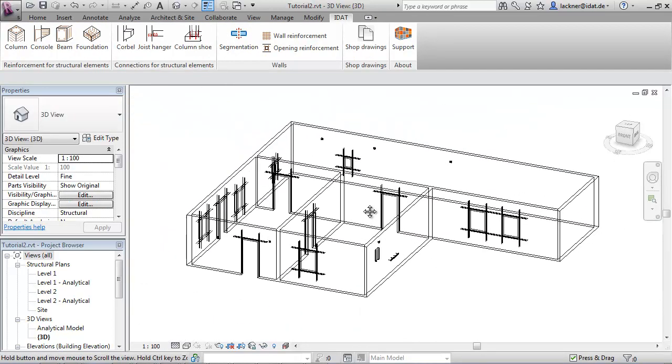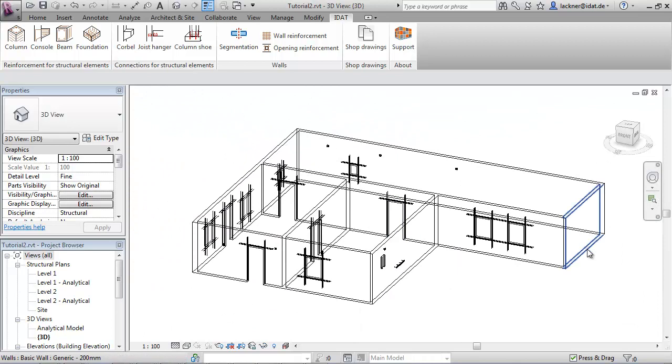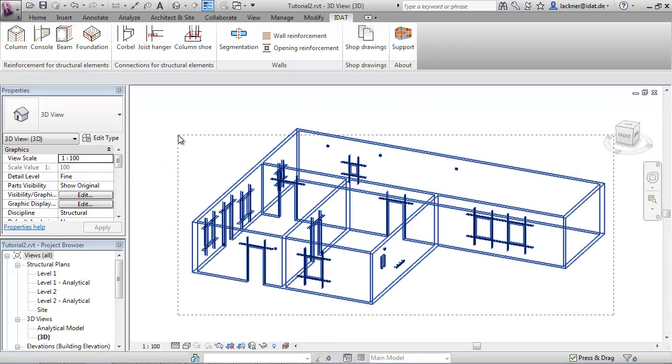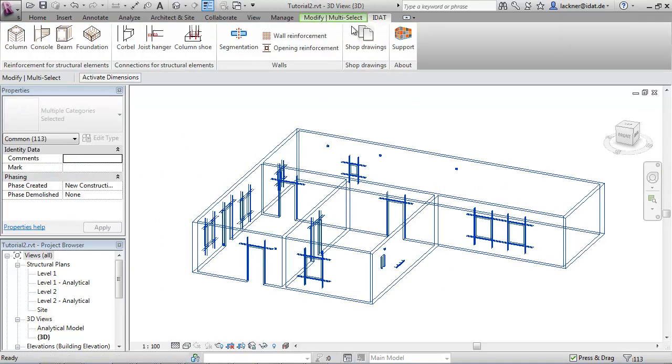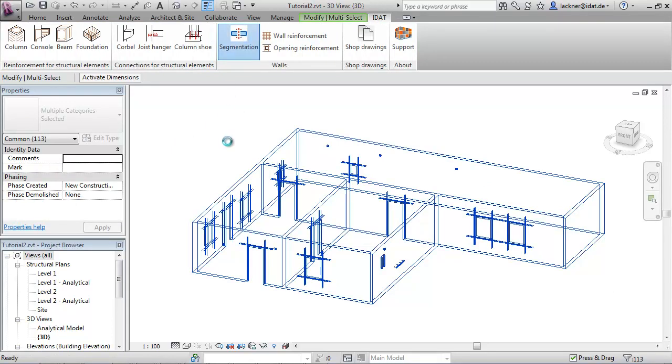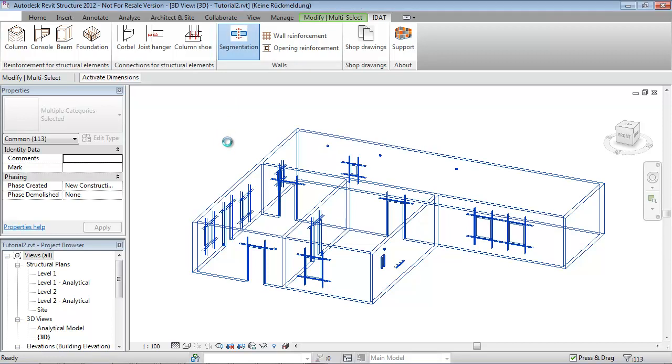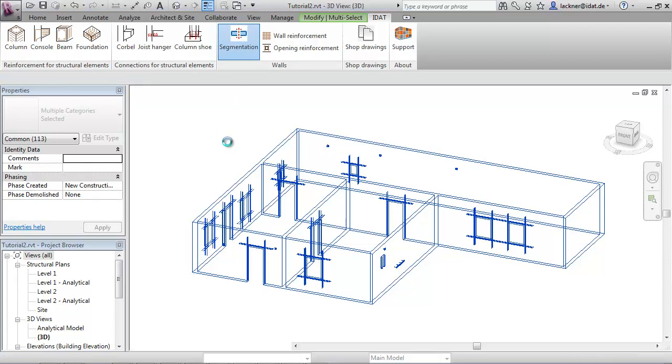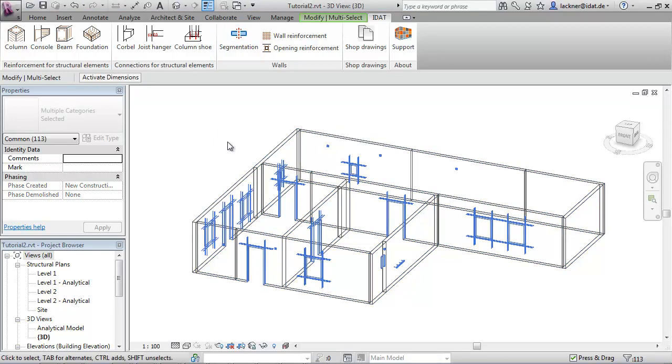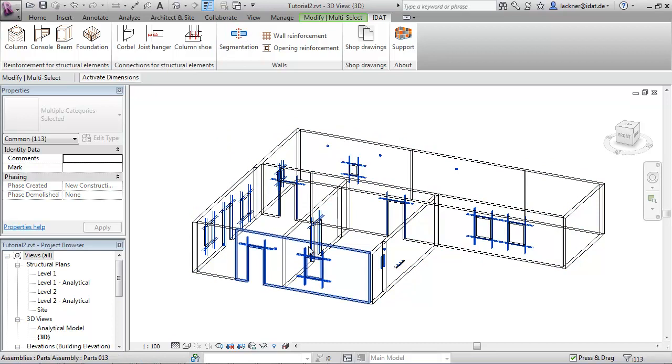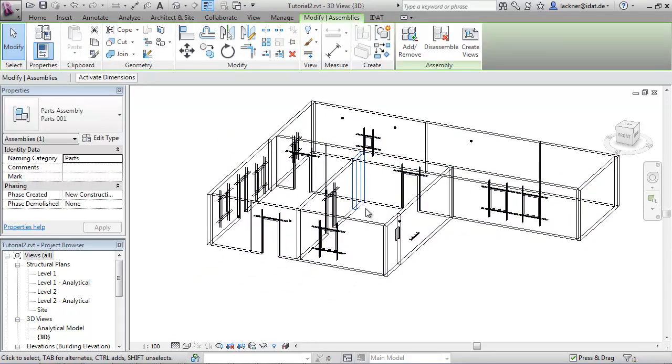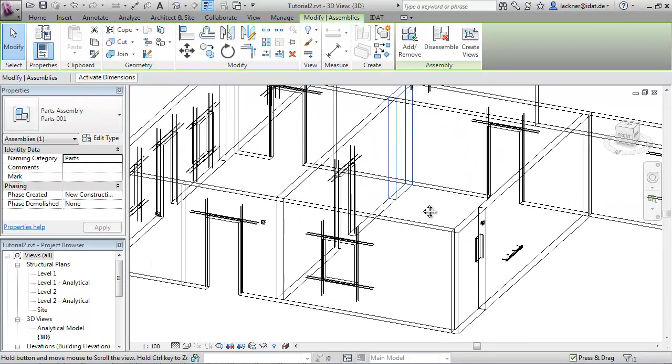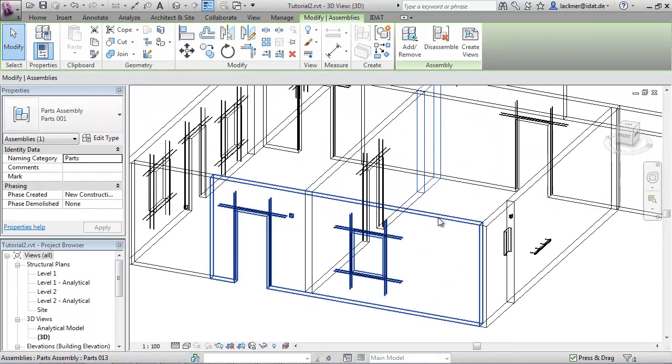The next command is the segmentation of the walls. Therefore we select all the walls and call the command wall segmentation. Now the program divides the wall into parts which can be produced in the factory. There are limitations like the maximum wall length and the maximum wall weight.